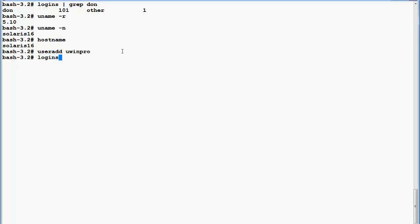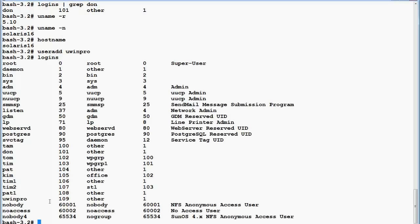Today we will discuss user and group administration in UNIX. We have logged into a machine called Solaris 16, which is Sun OS 5.10, now called Oracle Solaris 10. I'm going to create a user by typing the command 'useradd uwinpro'. If I check the logins as superuser, I can see the user was created and automatically given user ID 109.